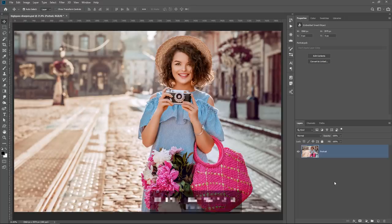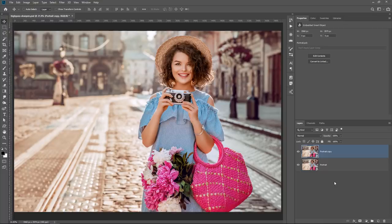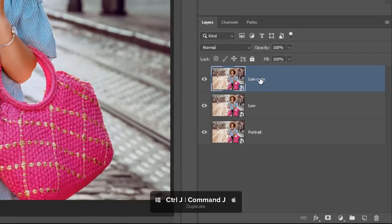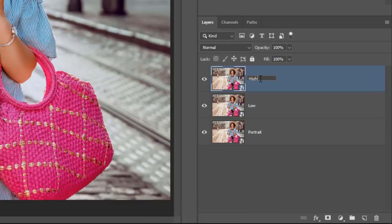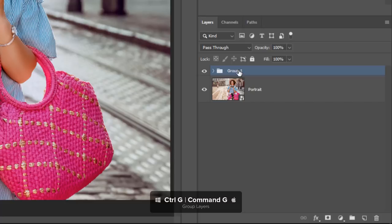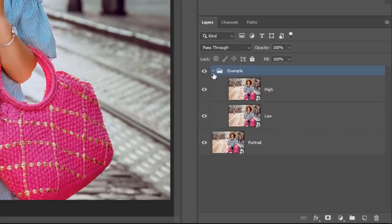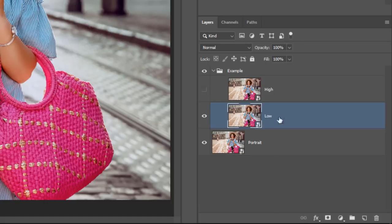I'm going to press Ctrl J — Command J on the Mac — to duplicate the smart object. With this duplicate copy, I'm going to rename the layer and call it Low. Then I'll press Ctrl J again to duplicate and call this layer High. With the High layer selected, I'll hold Shift and click on the Low layer, then press Ctrl J to put them into a group, and I'll call the group Example. I'll expand the group, select the Low layer, and disable the High layer.